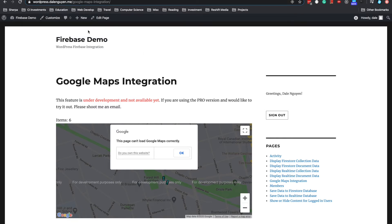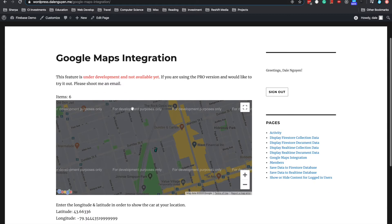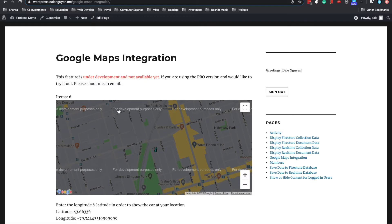When you allow your location, it's gonna move to your location now. This is my location. And ignore the 'for development purposes only', okay? Because the key that I use is for development. So when you use it in your project, you should configure the key in Google Maps. So it's gonna show the real map.